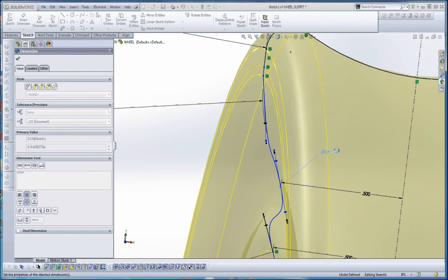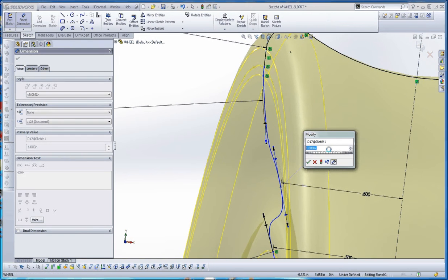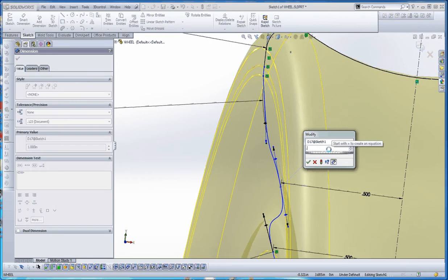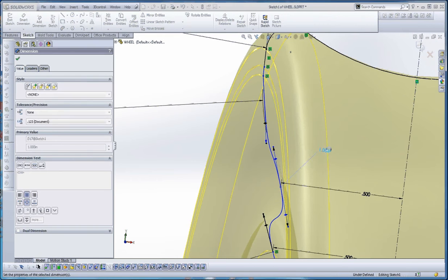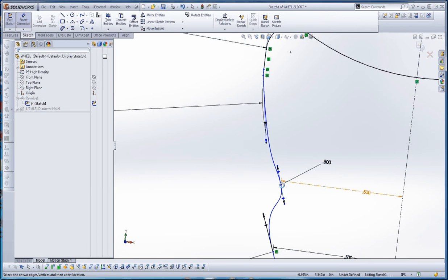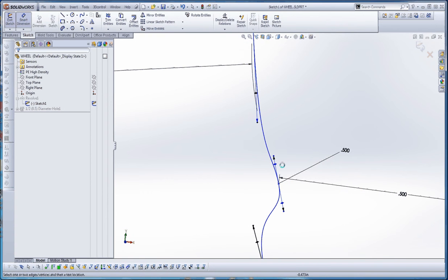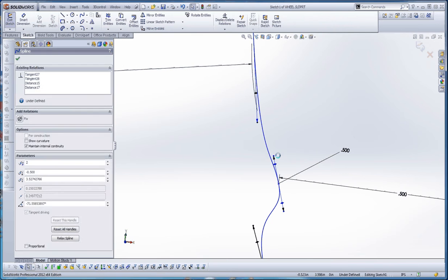So we're going to make that one inch. Actually, let's make that less. A lot less. Maybe half an inch. So its impact on its neighbors is going to be less.